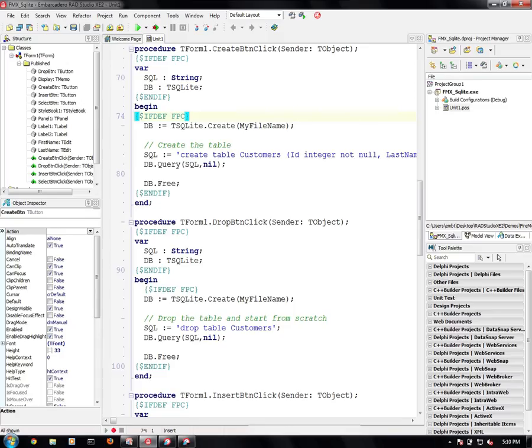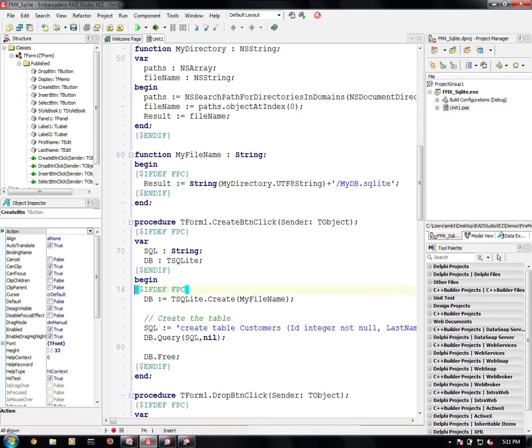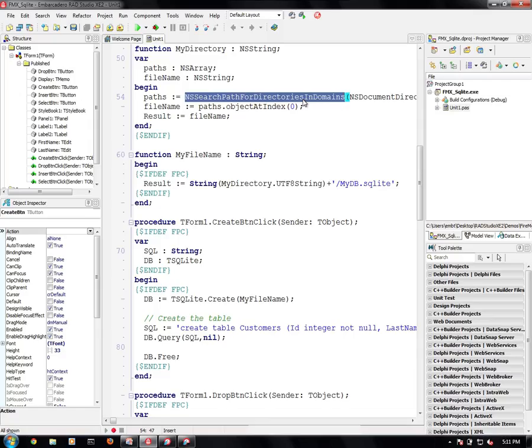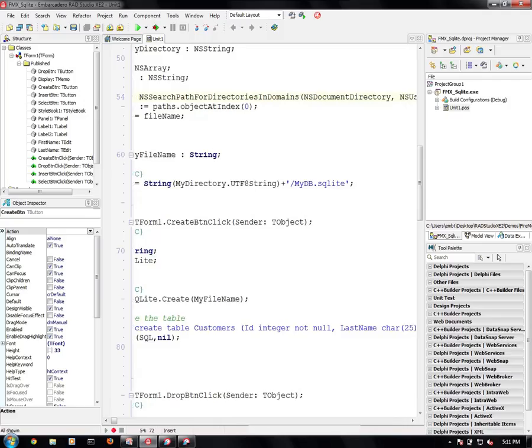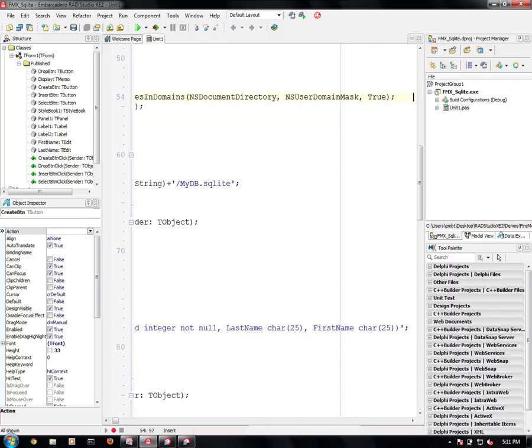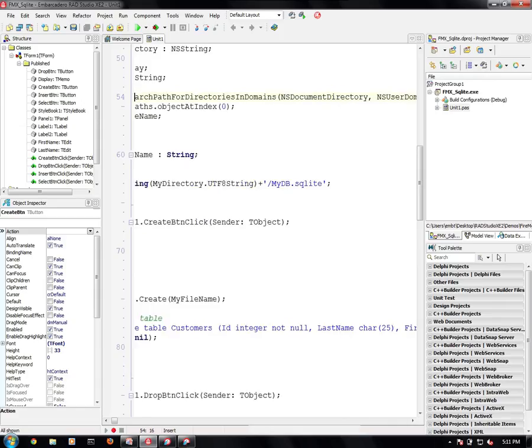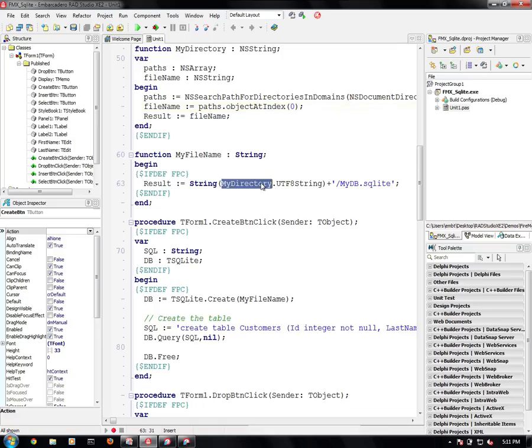Let's take a look at the create button click. Here what we do is we use the SQLite and the SQLite 3db units from Free Pascal. We have a my directory function that finds my current directory. This is fairly standard stuff for iOS. We get all of the directories for the application and we pick the first one that we find on index 0 and we pass that back. My file name then is my directory and we add on mydb.sqlite.